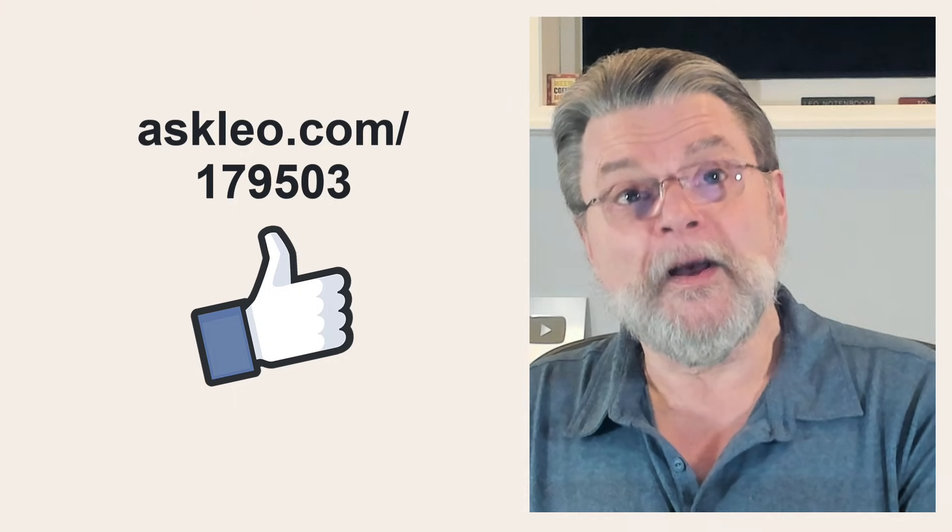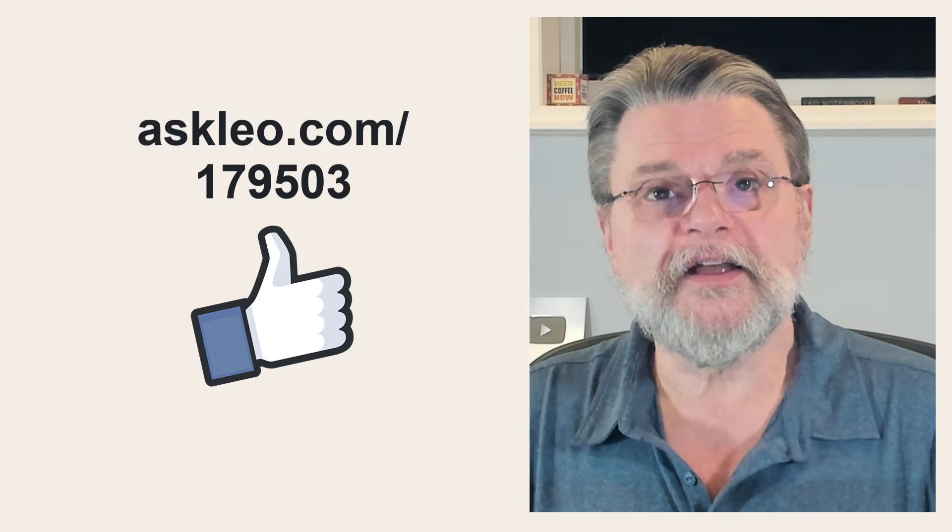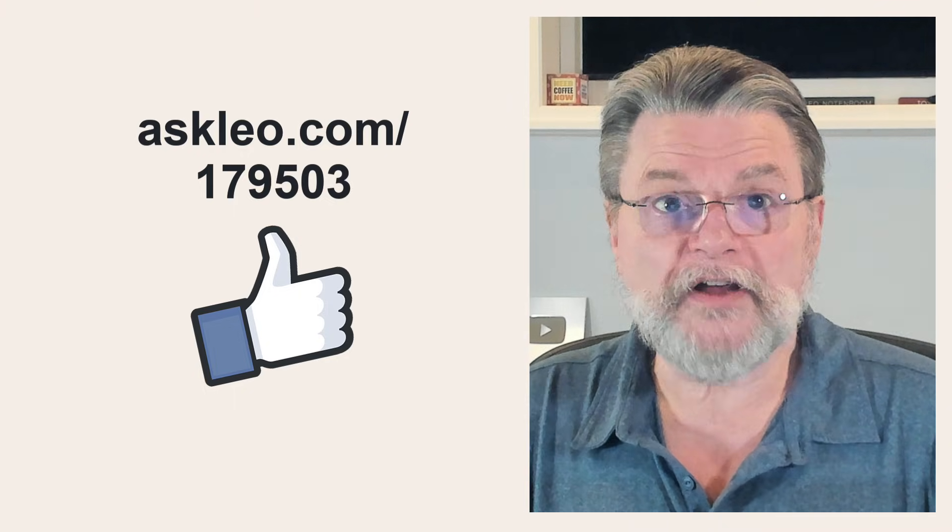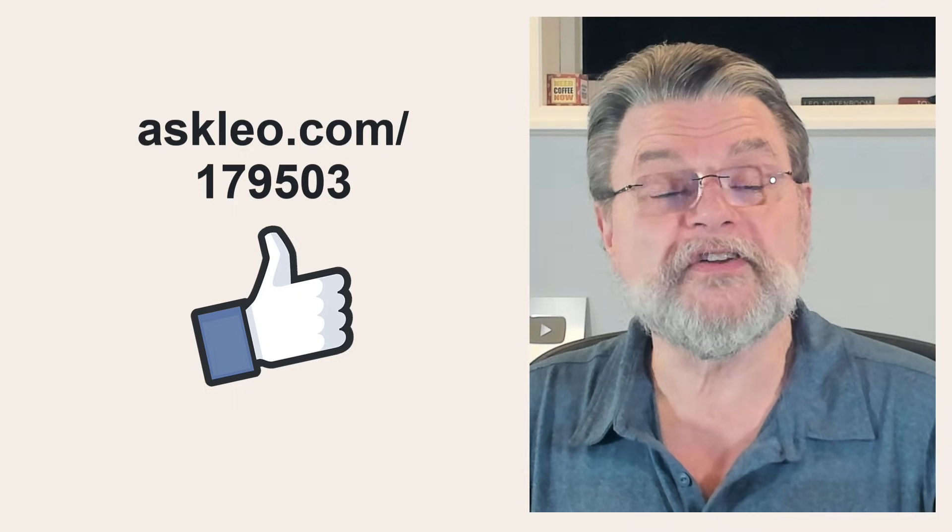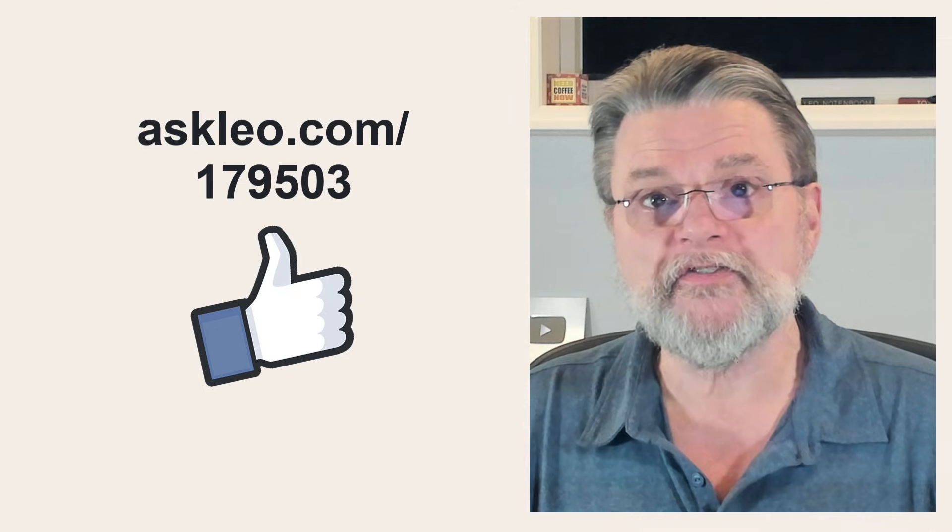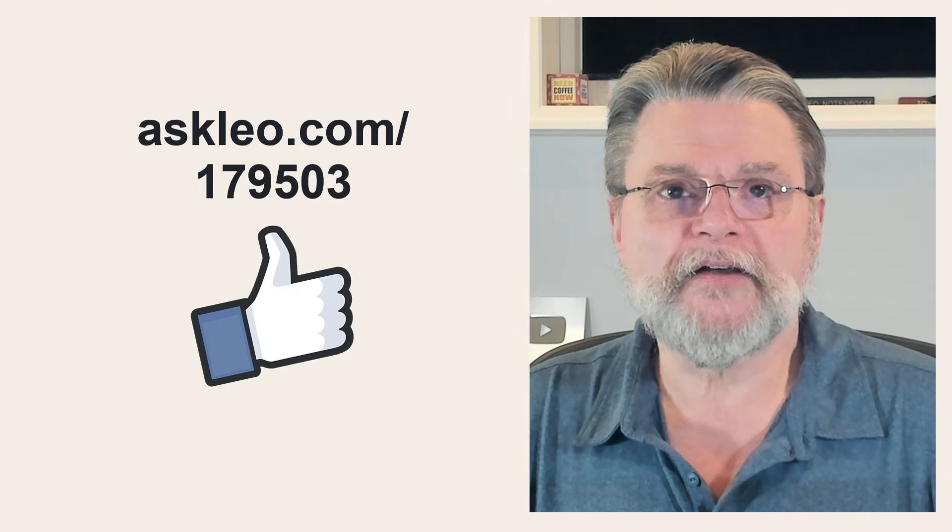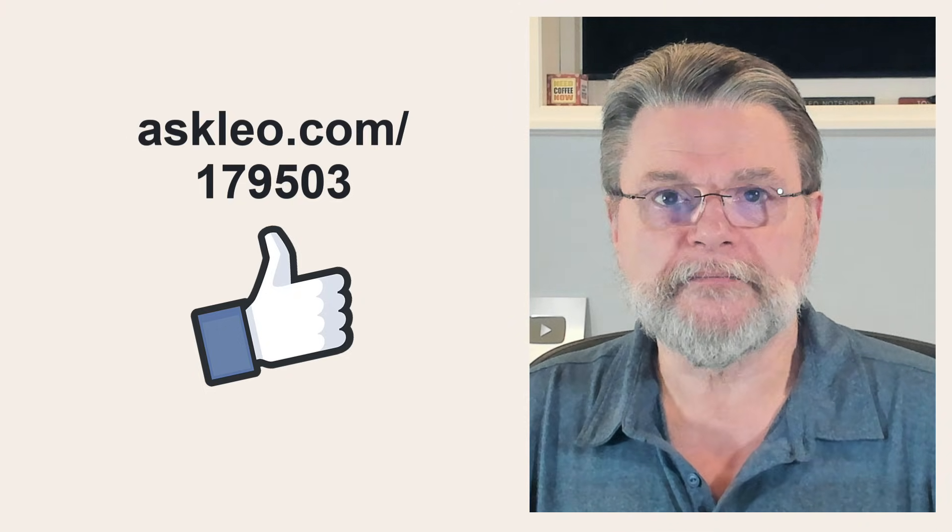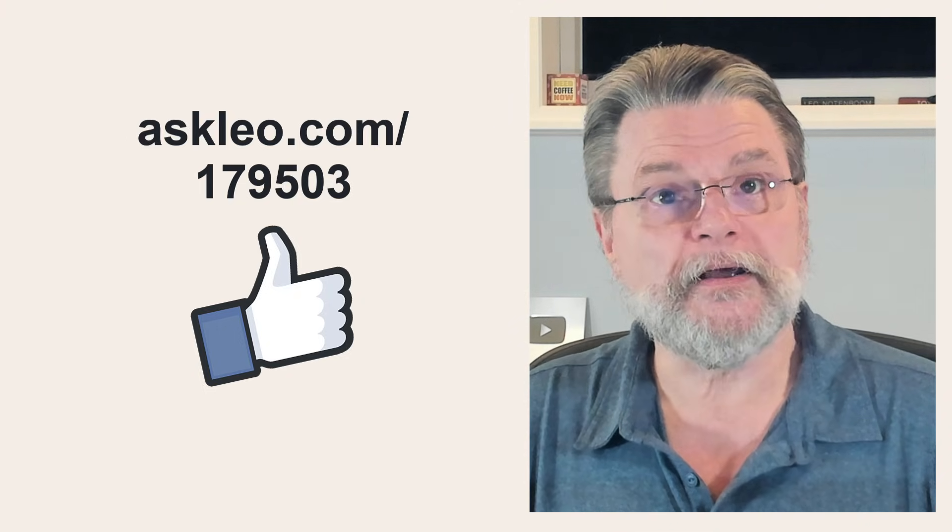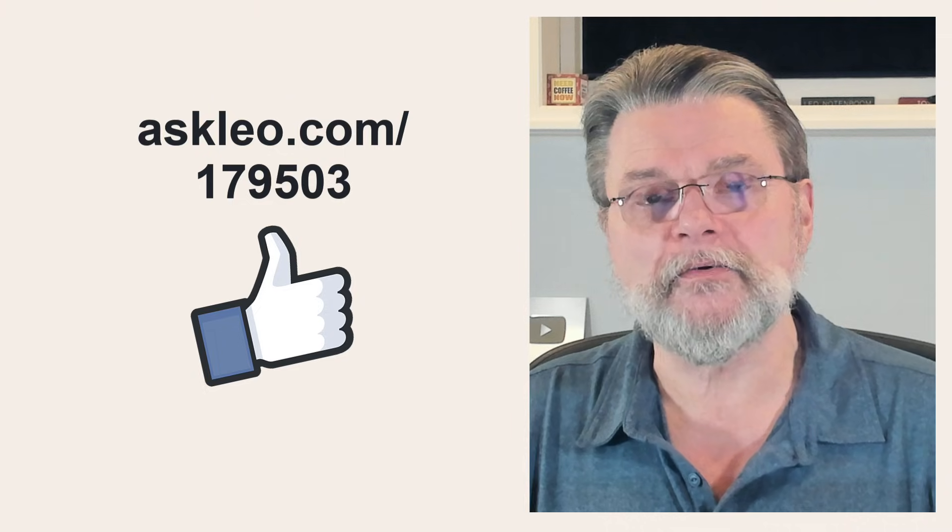For updates, for comments, for links related to this topic and more, visit askleo.com slash 179503. I'm Leo Notenboom and this is askleo.com. Thanks for watching.